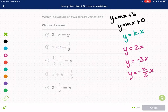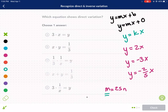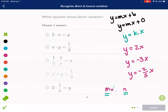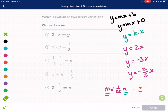We could also say m equals 25n — that is direct variation because one variable is solved by itself and the other is in the numerator, not in the denominator, with just a constant being multiplied. The constant can be a fraction, like 1 over 25 — that's fine for direct variation. Also note that there cannot be any addition or subtraction — no plus 2 or minus 3 anywhere.